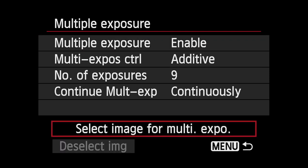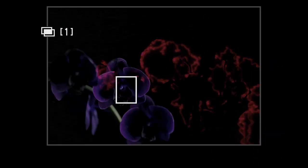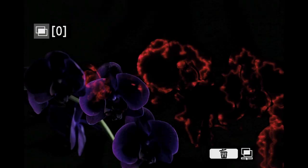Select Image for Multi Exposure allows you to begin creating a multi-exposure using a raw image file already on your 6D memory card. Choose this option and scroll through images until you find a raw file you want. Press Set. Then shoot new images to create a finished multiple exposure.